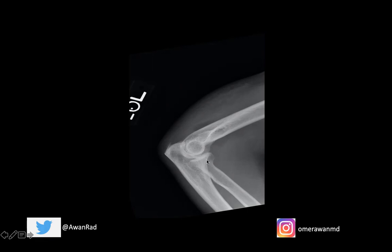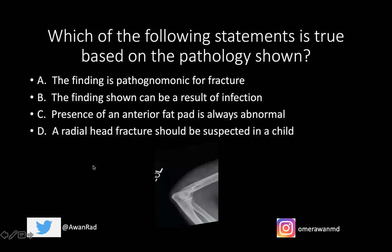We can see the normal articulation at the radiocapitellar and the trochoid ulnar joint. We see a small enthesophyte, which is an osseous protuberance, along the olecranon at the triceps tendon insertion. The question I have for all of you today is: which of the following statements is true based on the pathology shown on this lateral view of the elbow?